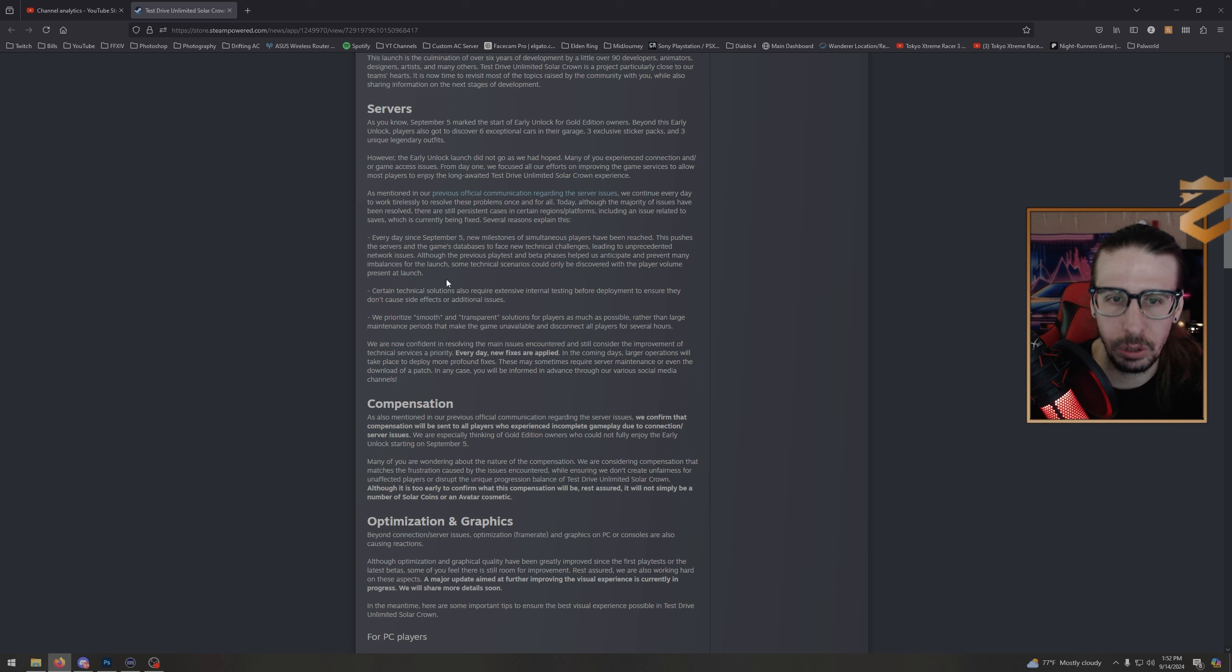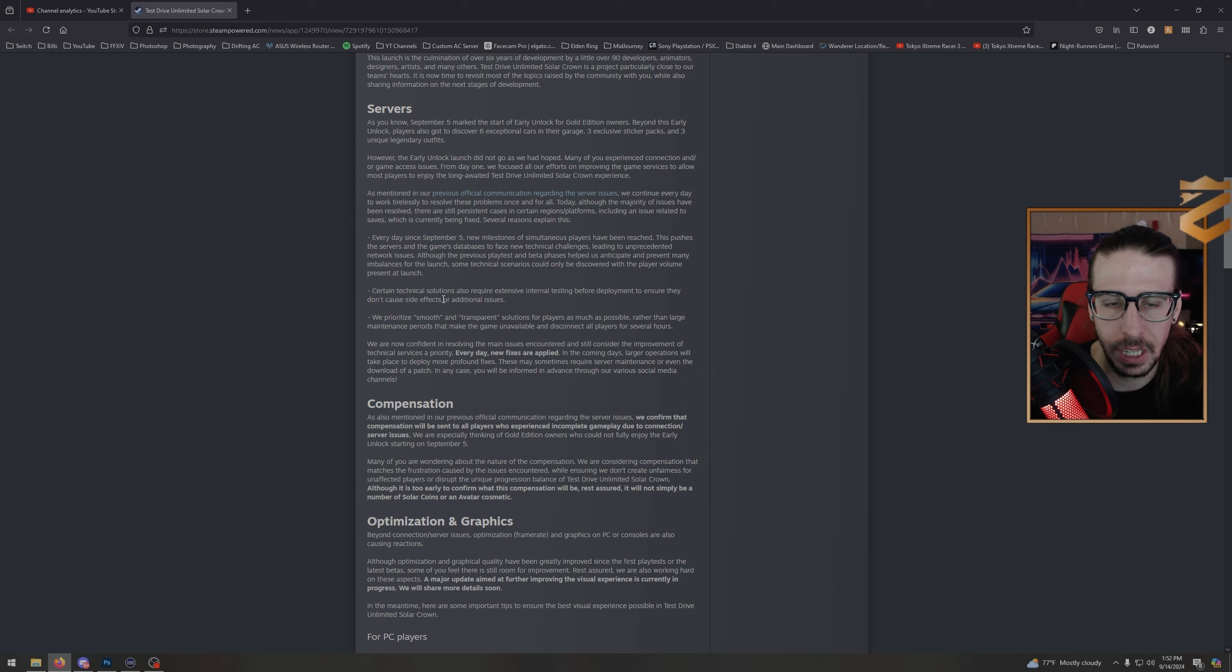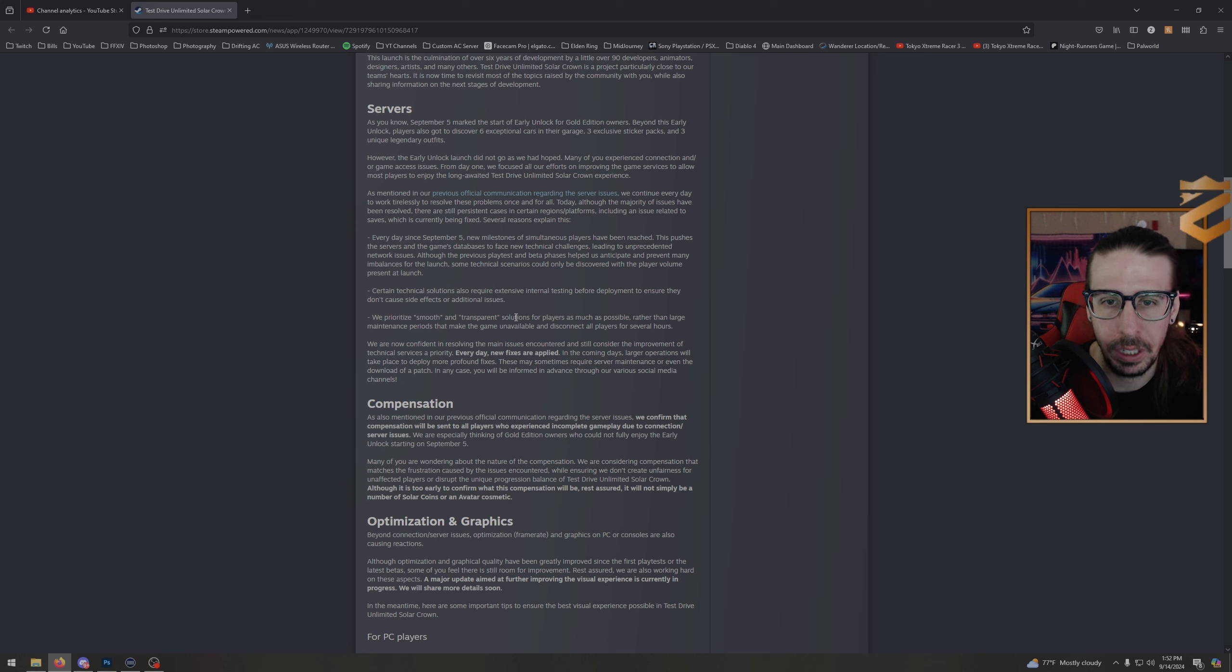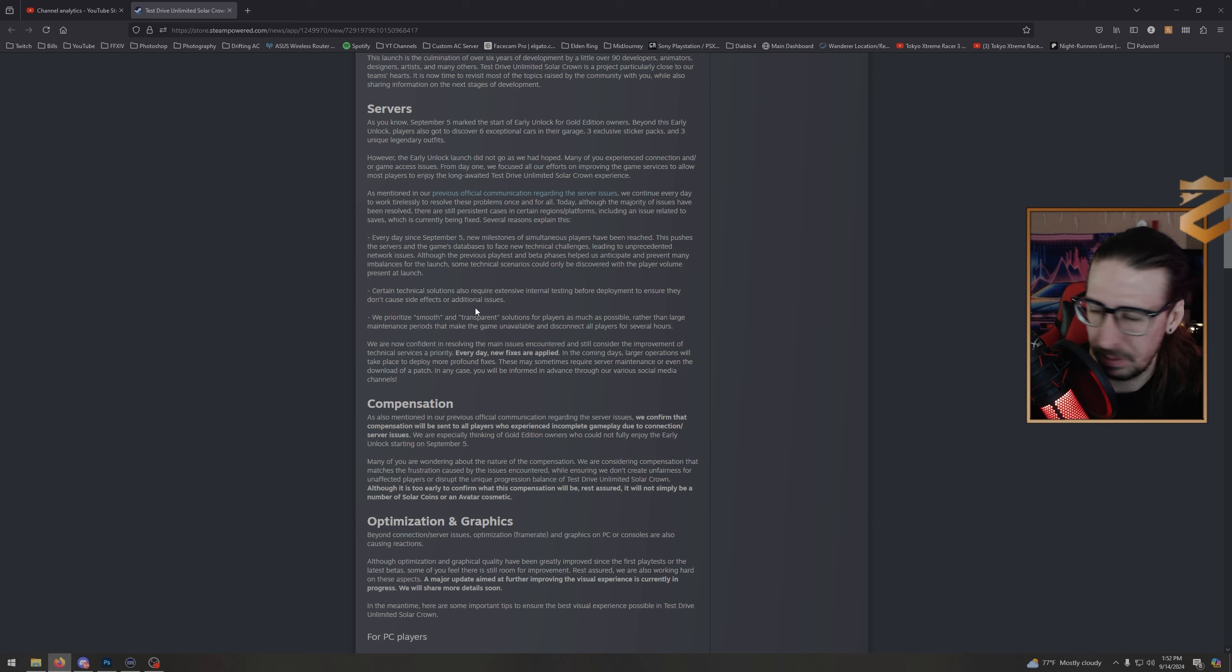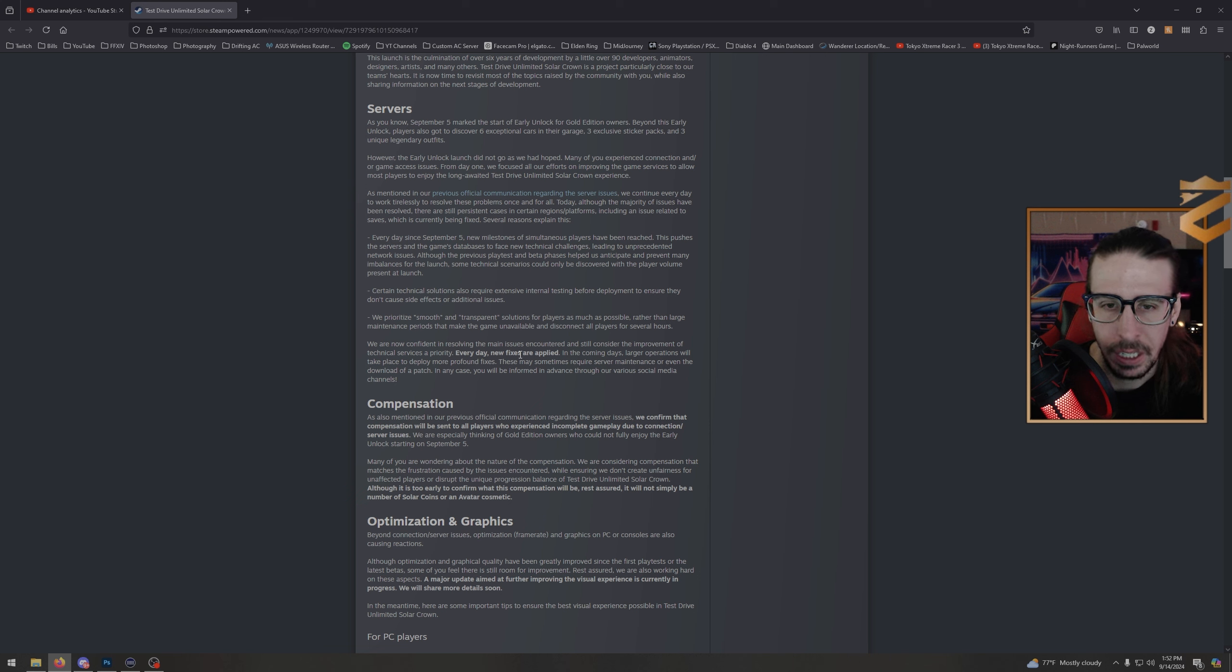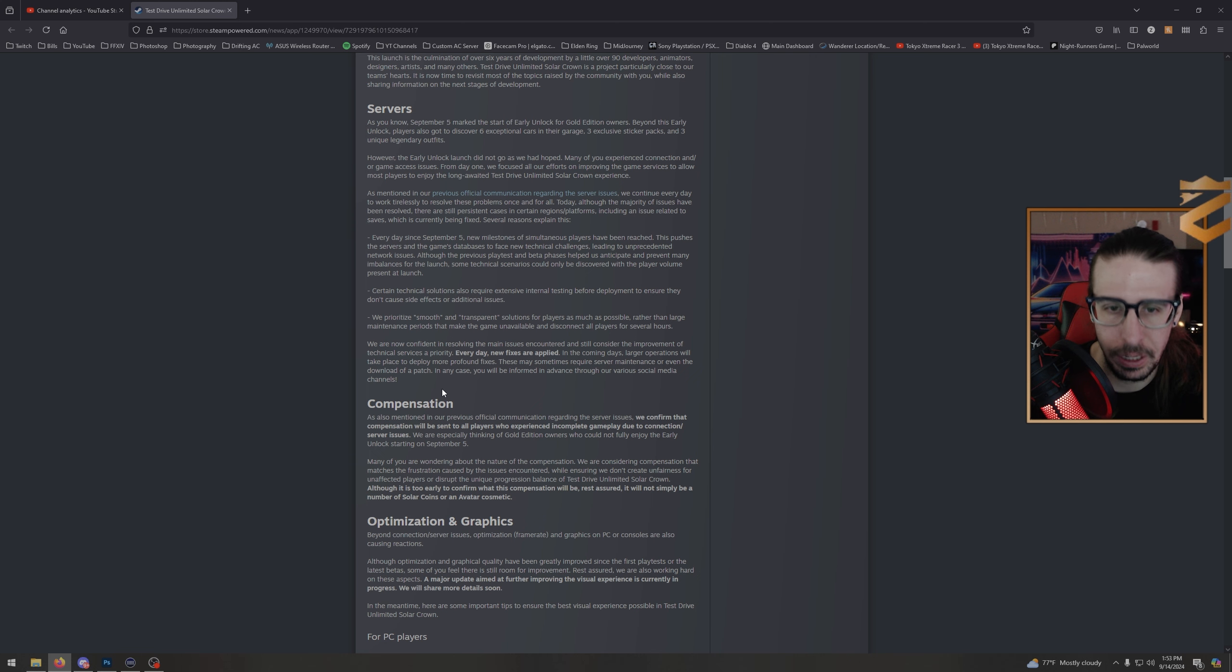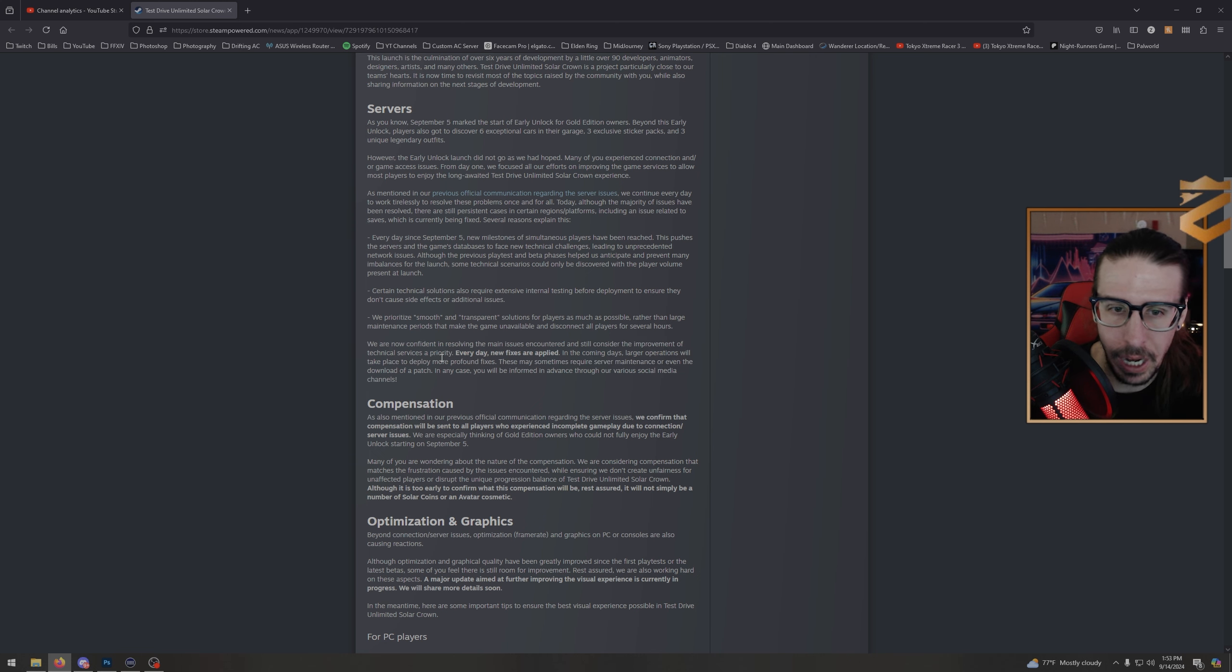Certain technical solutions also require extensive internal testing before deployment to ensure they don't cause side effects or additional issues. We prioritize smooth and transparent solutions for players as much as possible rather than large maintenance periods that make the game unavailable. We are now confident in resolving the main issues encountered. In the coming days, larger operations will take place to deploy more profound fixes. These may sometimes require server maintenance or even the download of a patch. All I can say is we got four days until ranked—it better come before then, all right?